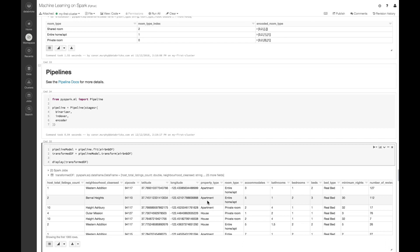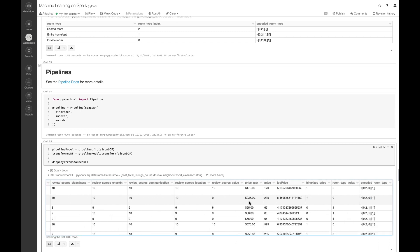When I run this and scroll over to the right, you can see that we have BinarizedPrice, we have the room type index, and we have the encoded room type. In the next lesson, we'll be featurizing our dataset using pipelines, transformers, and estimators in order to create all of our pre-processing steps that we'll then be feeding into our machine learning model.